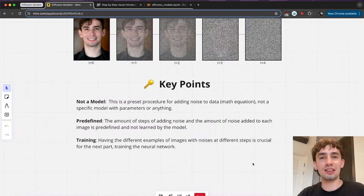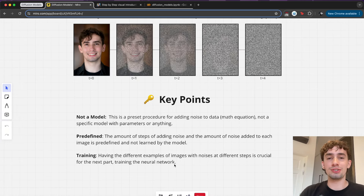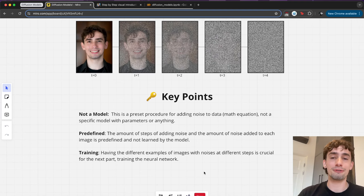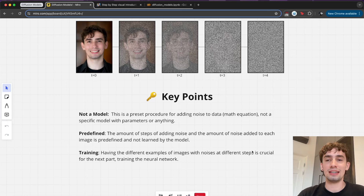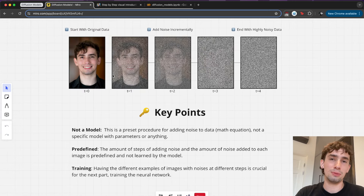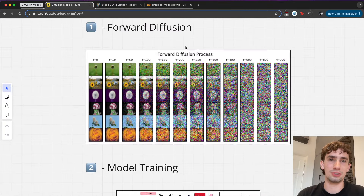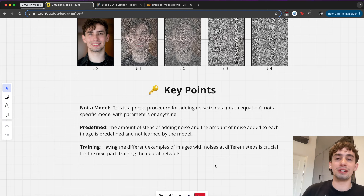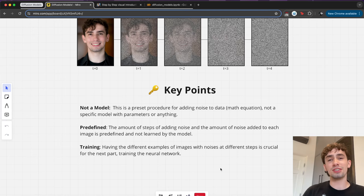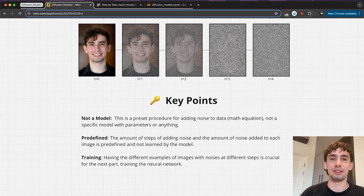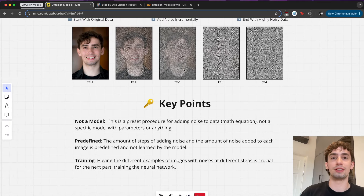Some key points to remember: this isn't a model manipulating these images. It's a preset procedure for adding noise done mathematically — no specific machine learning happens here. This is a very predefined step. Having the different examples of images with noise at different steps is crucial because this then becomes our training data that we're going to plug in to actually train our neural network-based model in the following step, to be able to predict the noise that's being added.